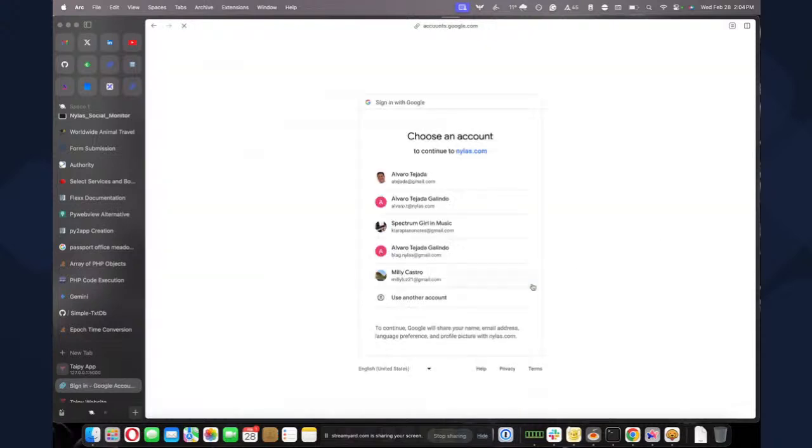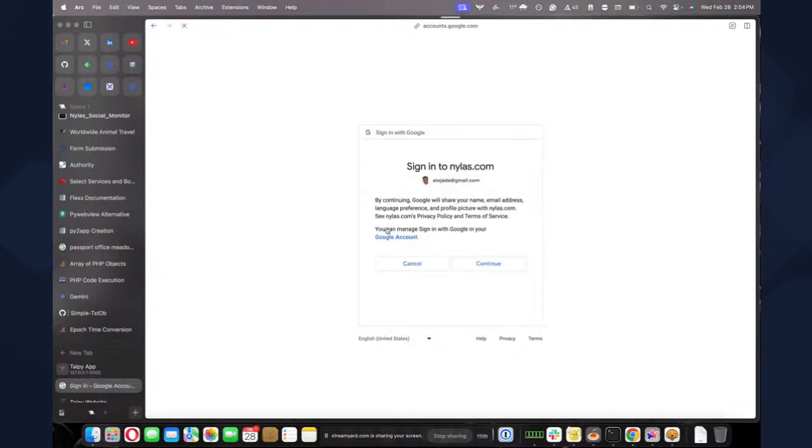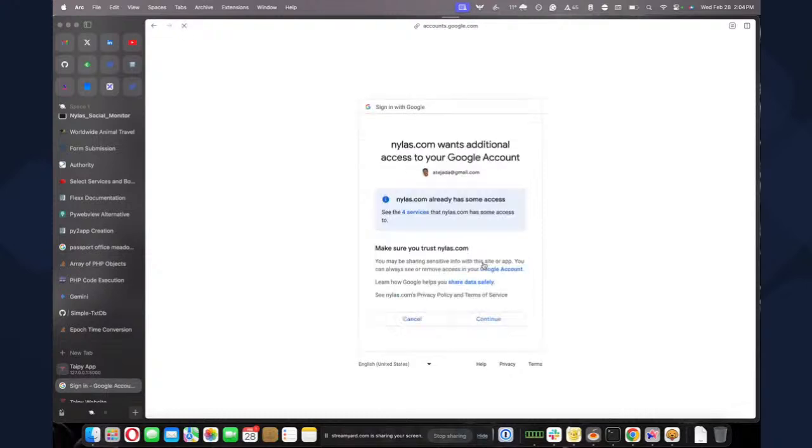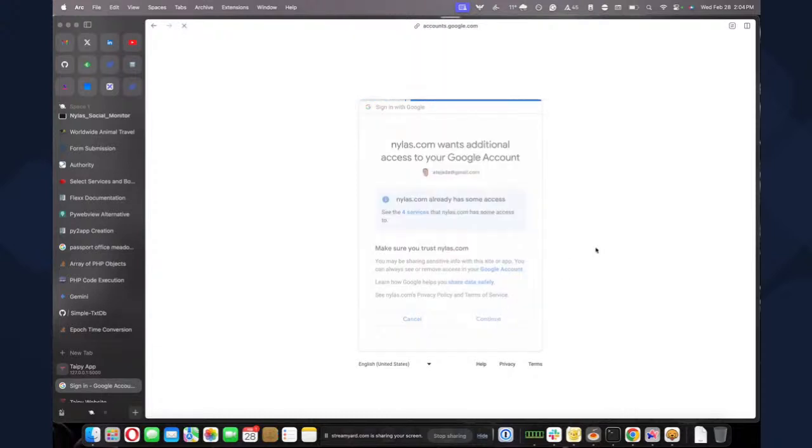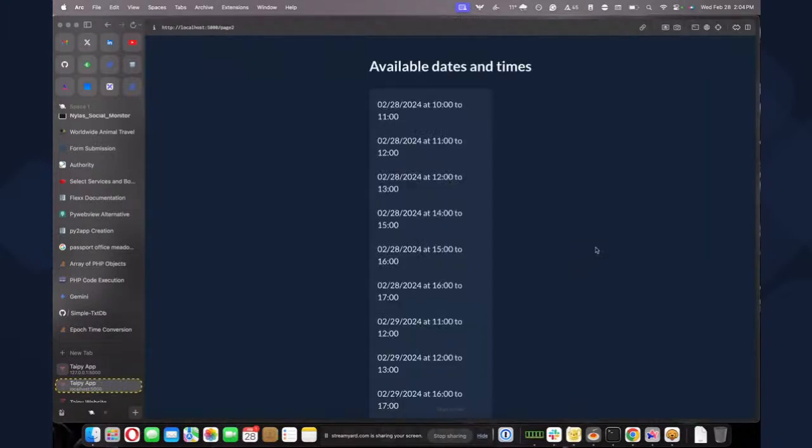So I'm going to click sign in with Google. I'm going to sign in. I'm going to select my Gmail account. I'm going to verify. Yes, I want to sign in to Nylas. I have four services that I want to give access to. So I just want to continue. And we need to wait for a sec. And here it is.